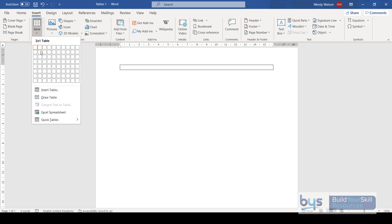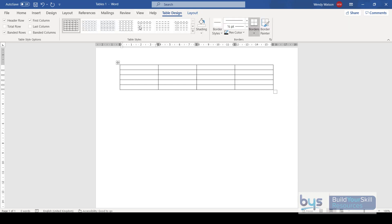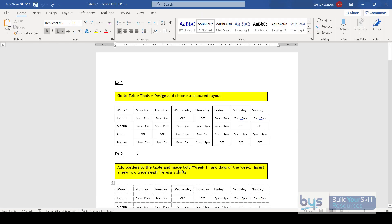So: insert a table, decide what you want, and you have the basics — Table Design and Table Layout. It's worth spending a little while looking at all the options because there's so much you can do to improve the look of your table. Here's an example where a rota has been created in a very basic format with basic borders, but we want to enhance the look.